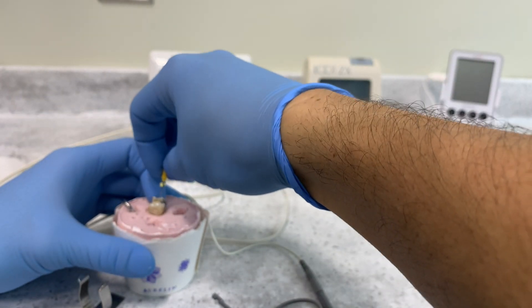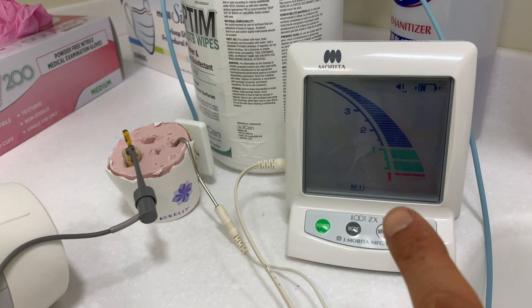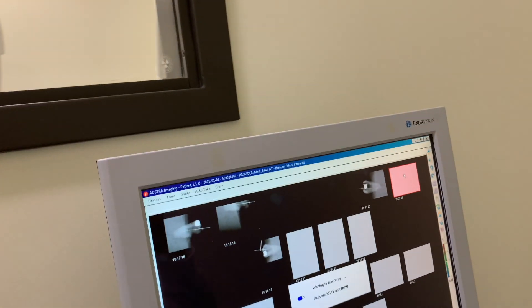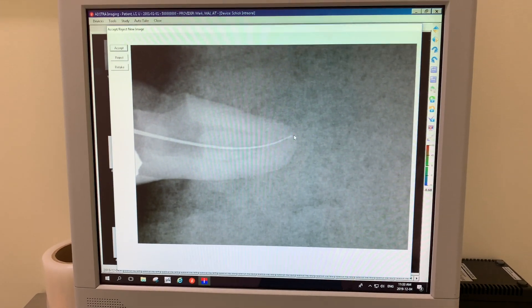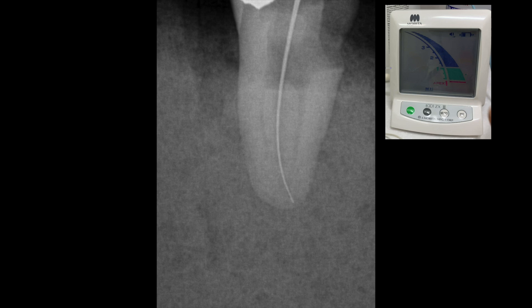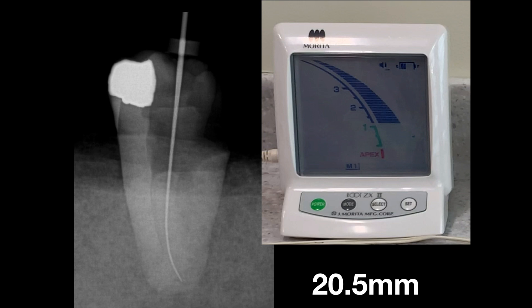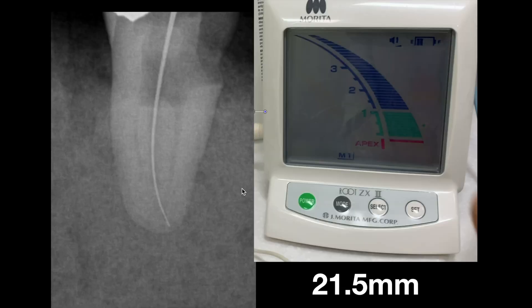Let's place this file back in at the apex locator reading where I was trained, and take an x-ray to see where that ends up on the periapical radiograph. I'd say that's actually on the money. So let's review what we've found. When we take the apex locator on the Root ZX2 to just the end of the blue scale, this is the radiographic representation relative to our file. It measures at 20.5 millimeters. If we go to the one red bar — where I've been trained — that's right outside the constriction, represented here on the radiograph at 21.5 millimeters.